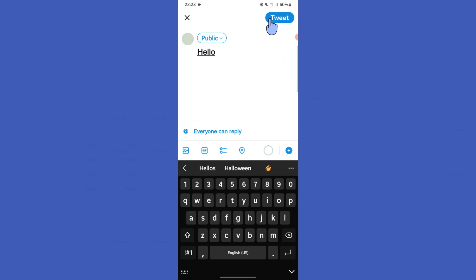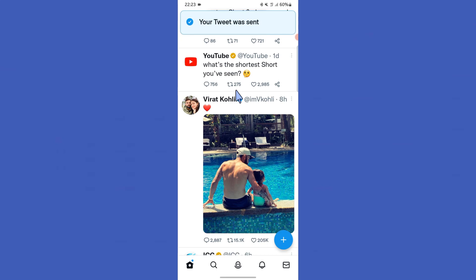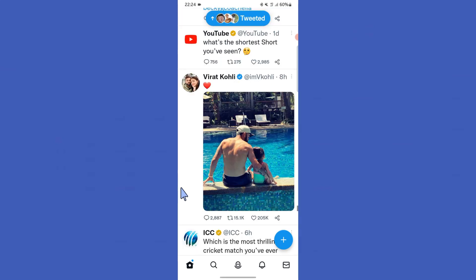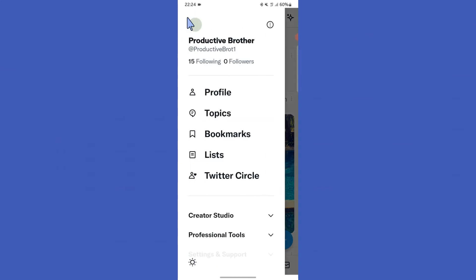After you wrote something, you can tap this tweet button in the top right corner. Now you have tweeted your tweet. Then we look at how to edit this tweet. First you want to go to your home page.